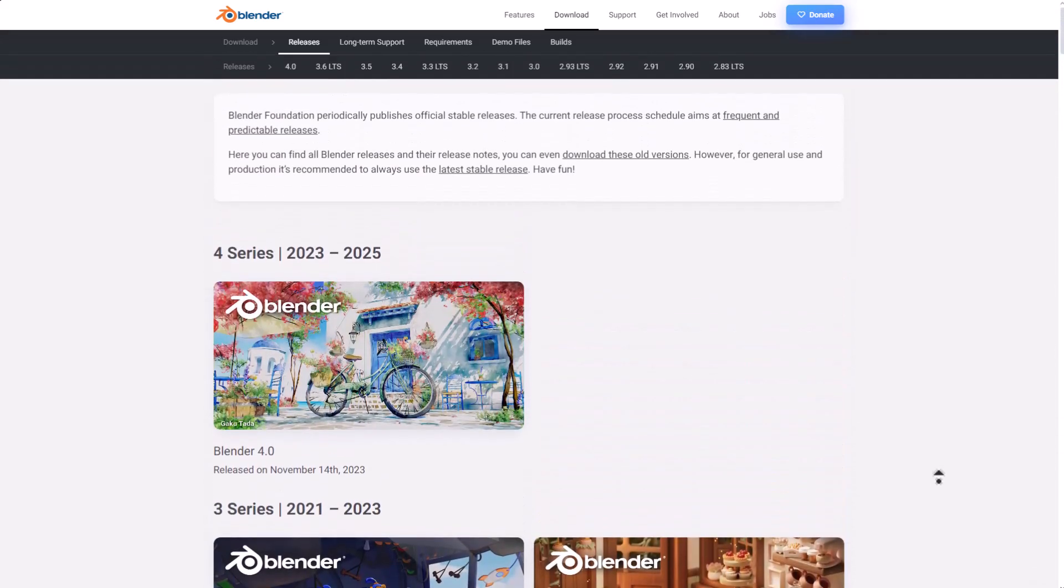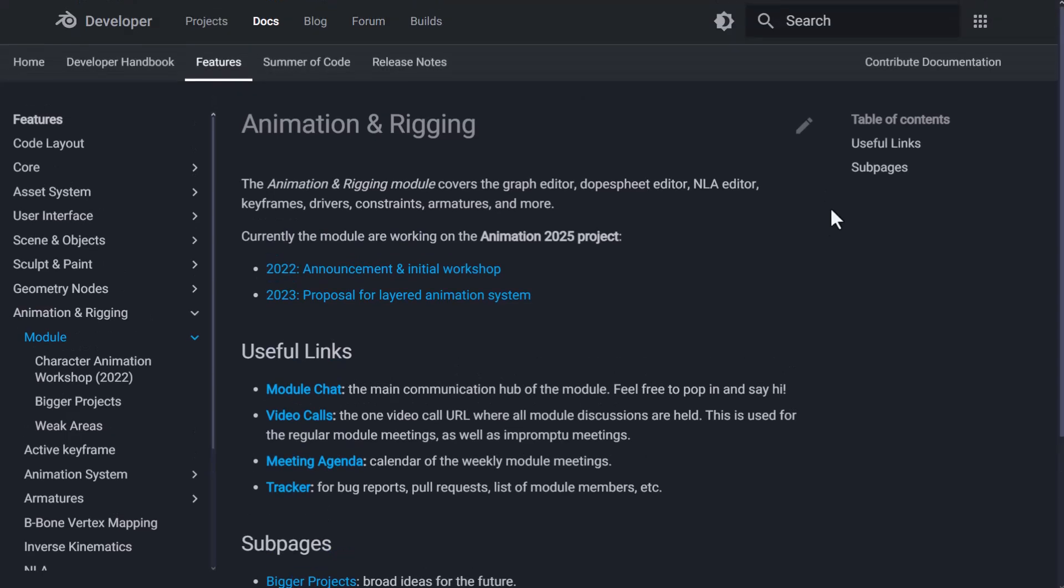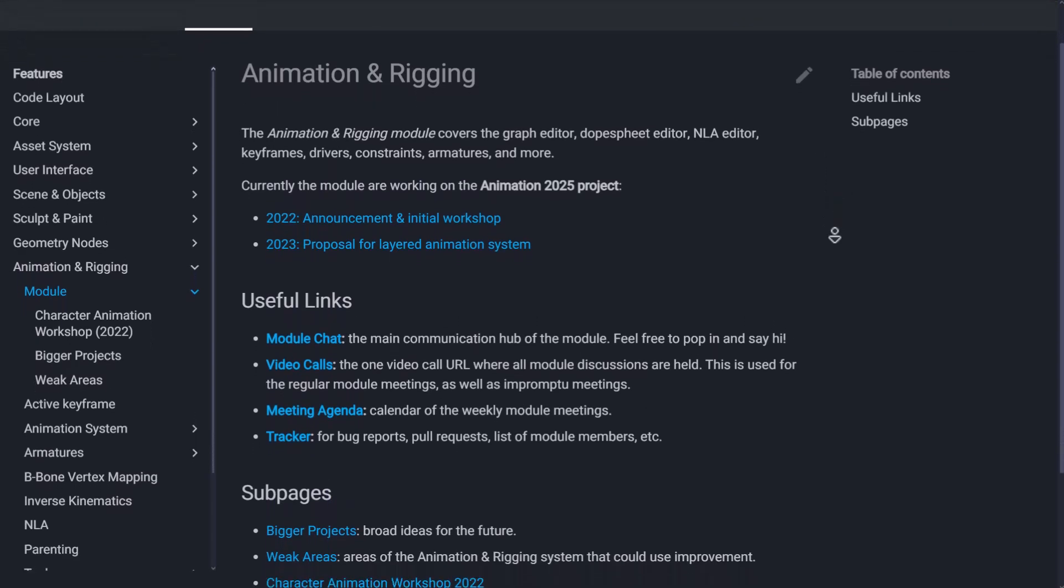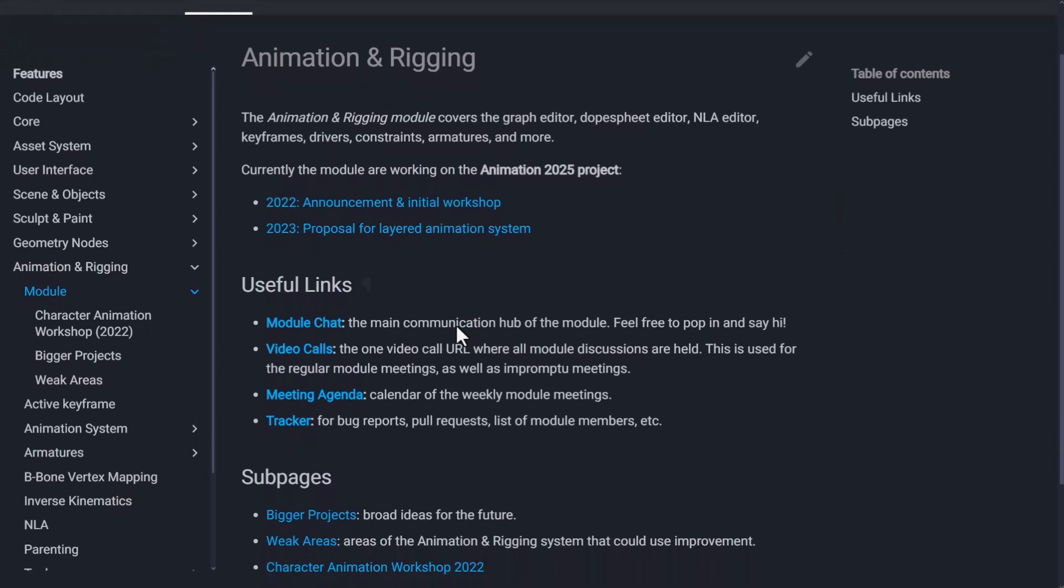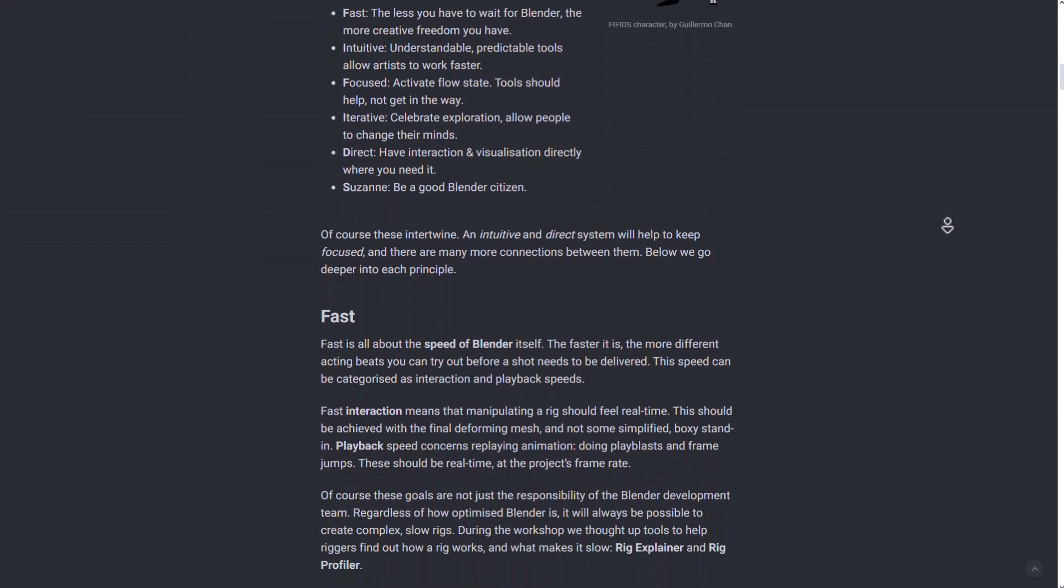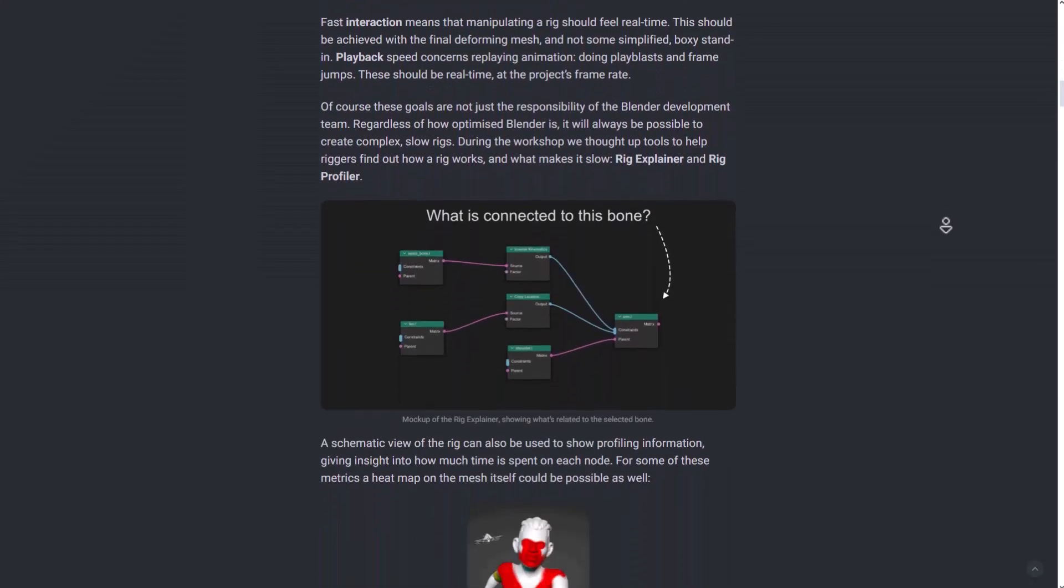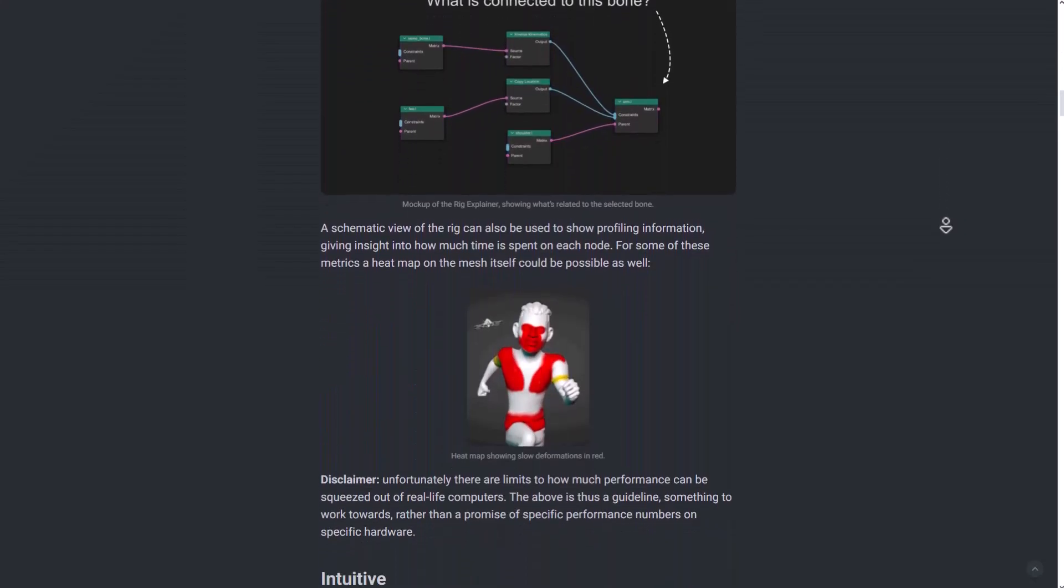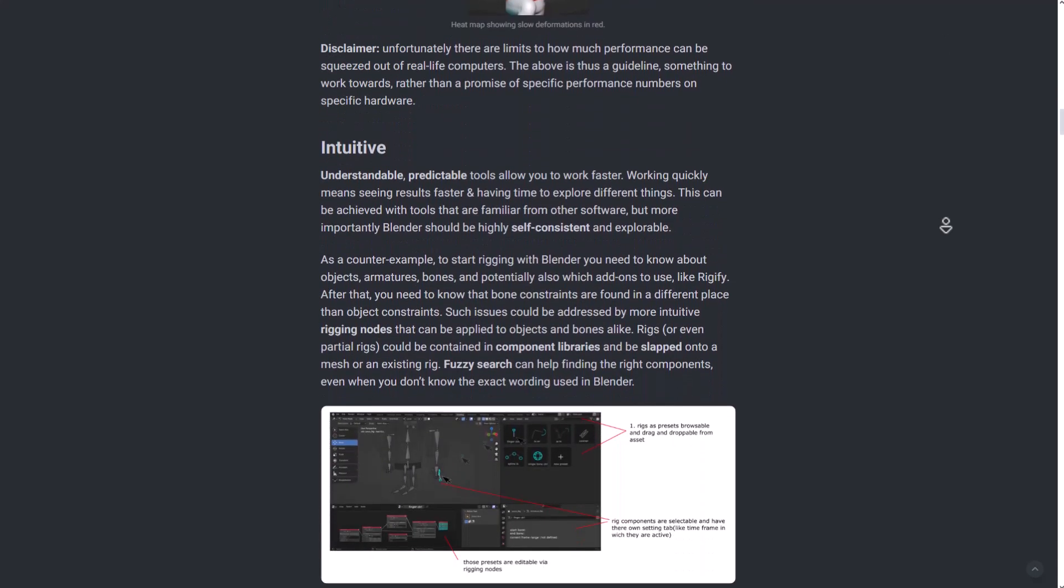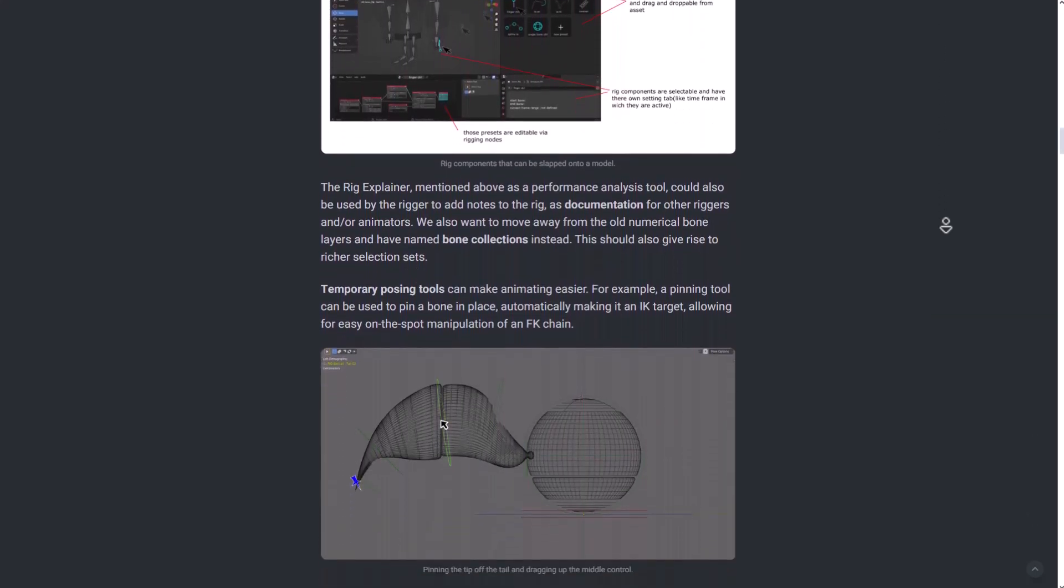This has given birth to Blender Animation 2025, which has since introduced a good number of principles laid out for the new animation system with an interesting demo using the geometry node system to create procedural rigs. Today we have a glimpse of what the future of animation would look like with a side quest project called Project Baklava.